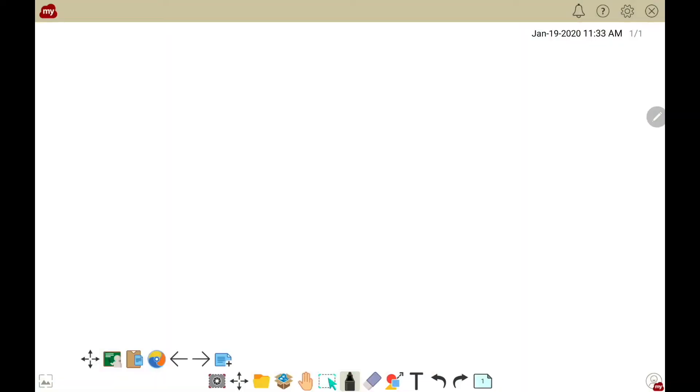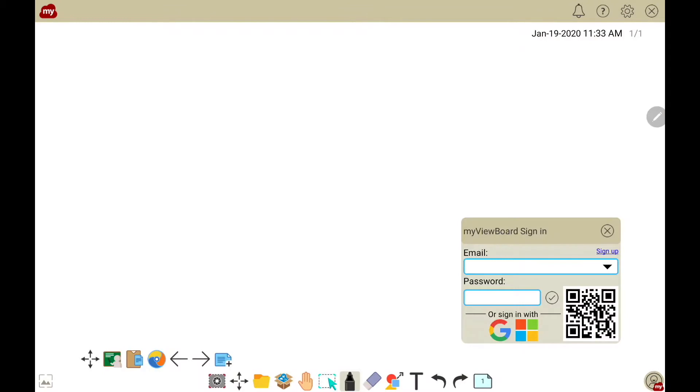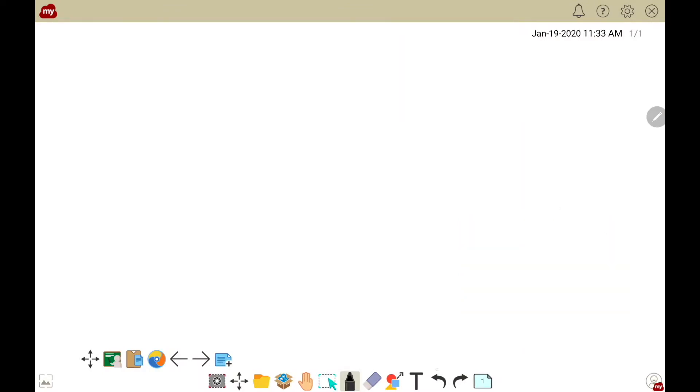When you first open the MyViewBoard software, you'll get a sign-in window on the bottom right. If you ever close the sign-on window, just touch the logo in the bottom right to reopen the window.